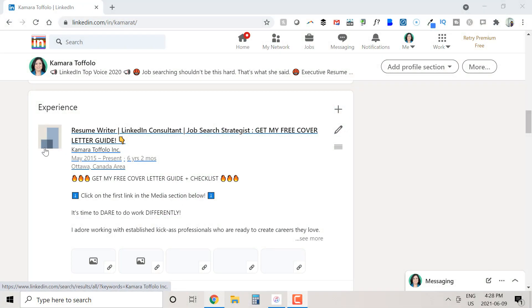So how do we go about transforming the dreaded gray squares to company logos? I deliberately broke my LinkedIn profile to show you how. First, let's start with our experience section.